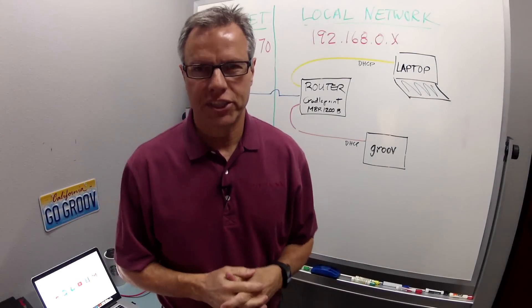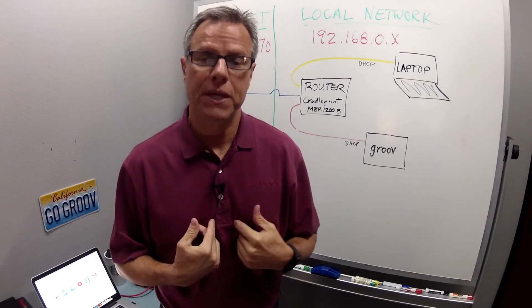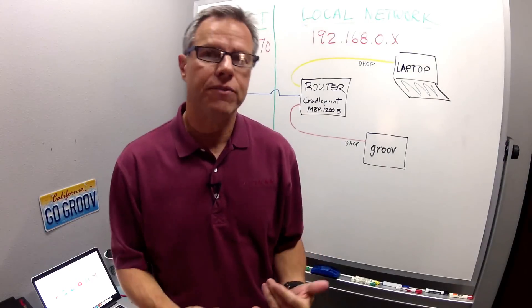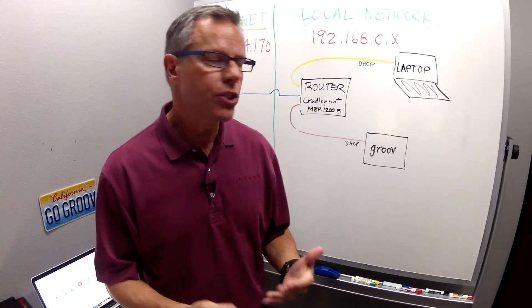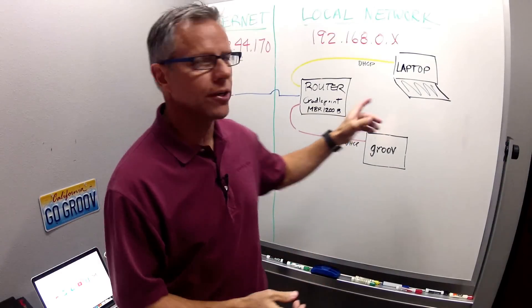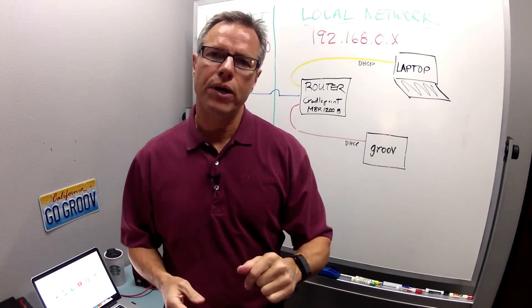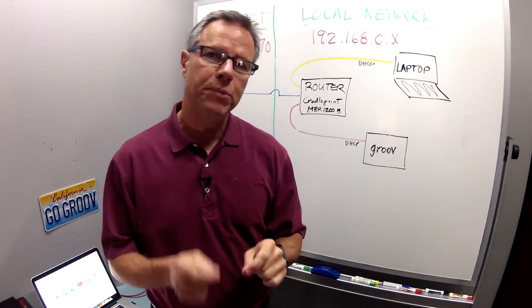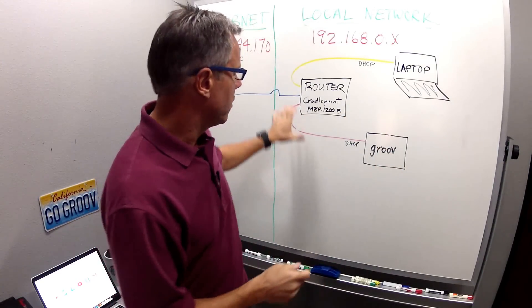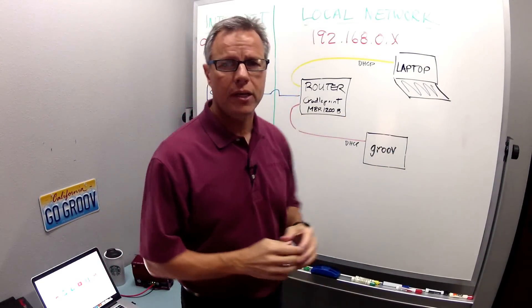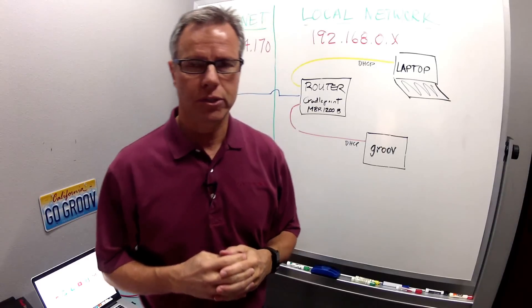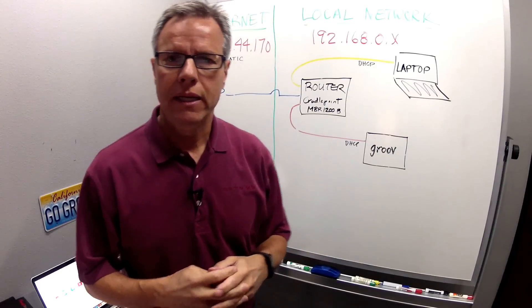Hello and welcome to the Groove Heads channel. My name is Benson and in this video I'm going to show you how to configure port forwarding and DHCP reservation on a Cradle Point MBR 1200B router.